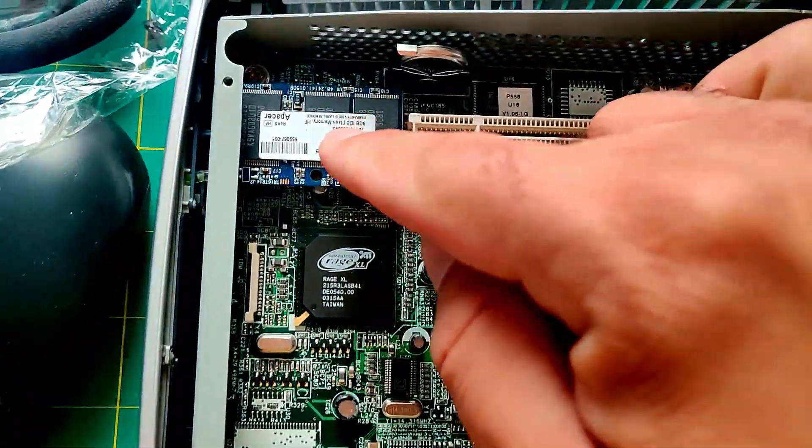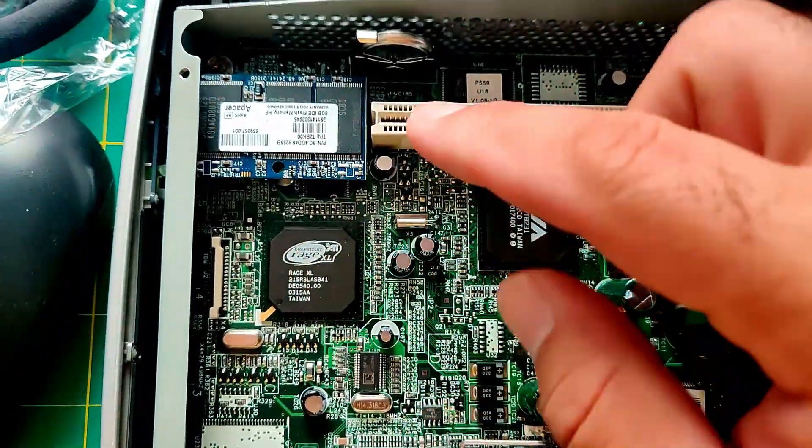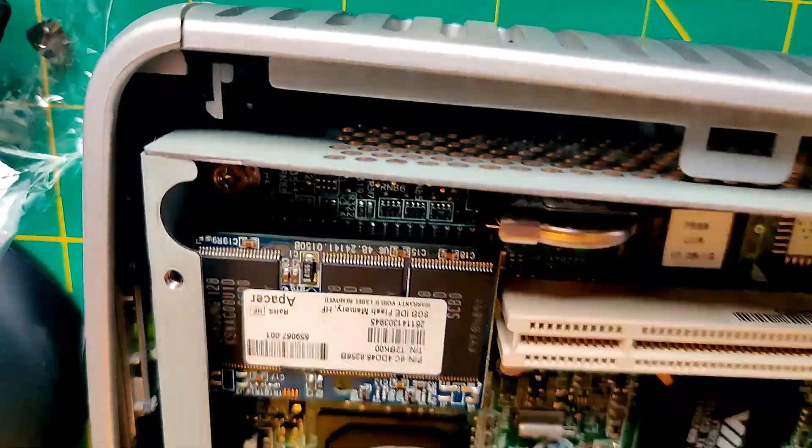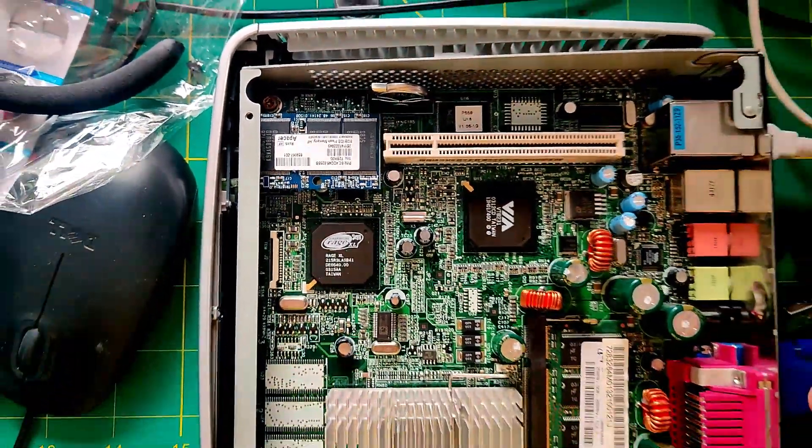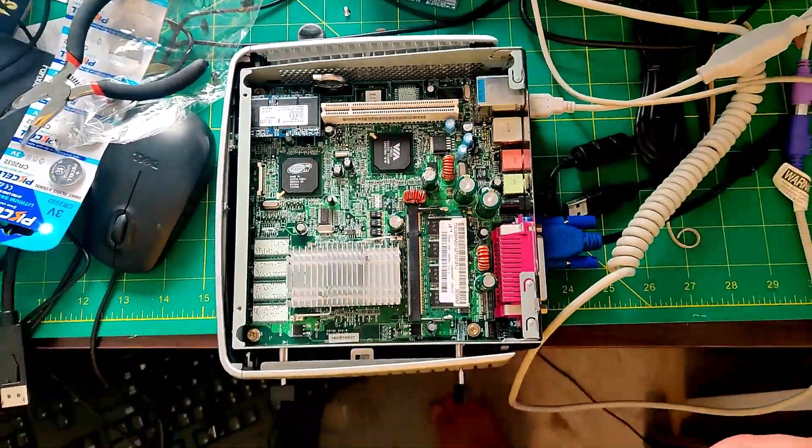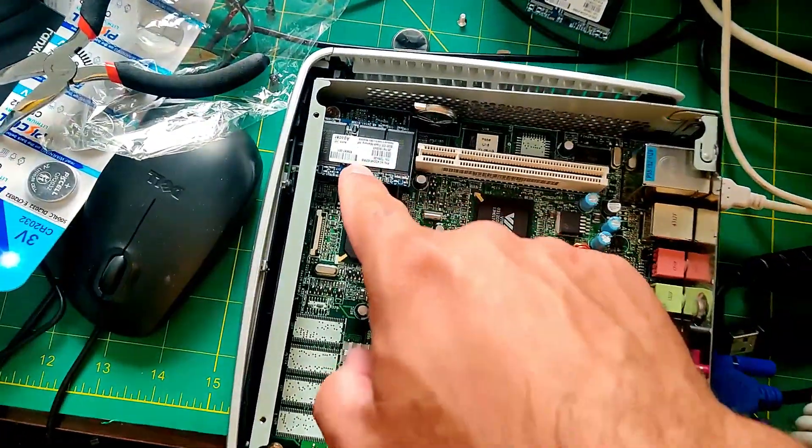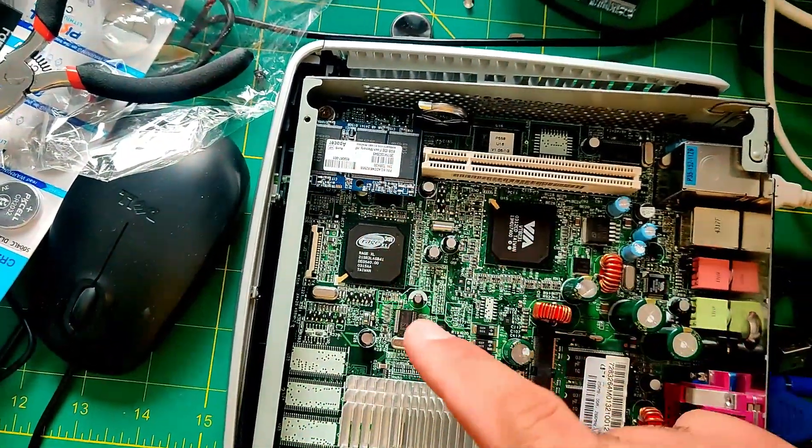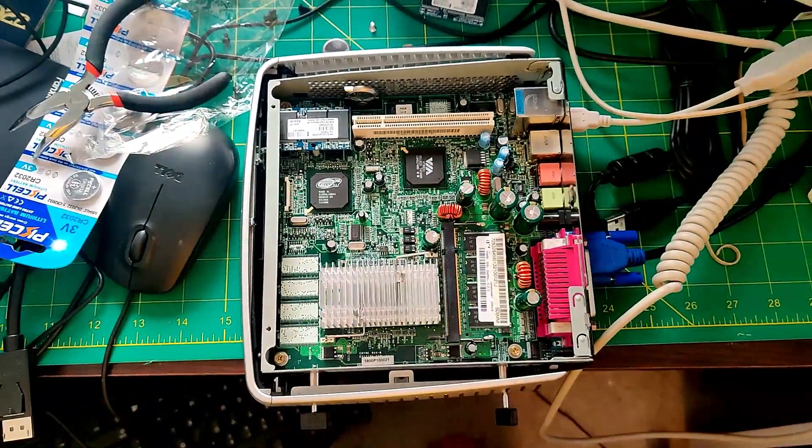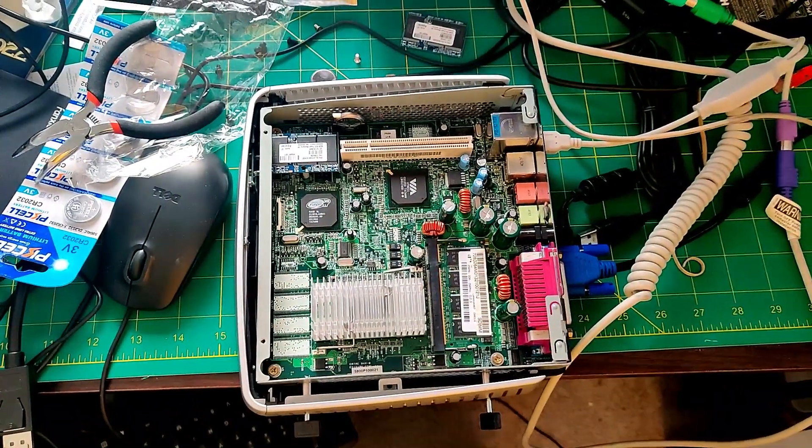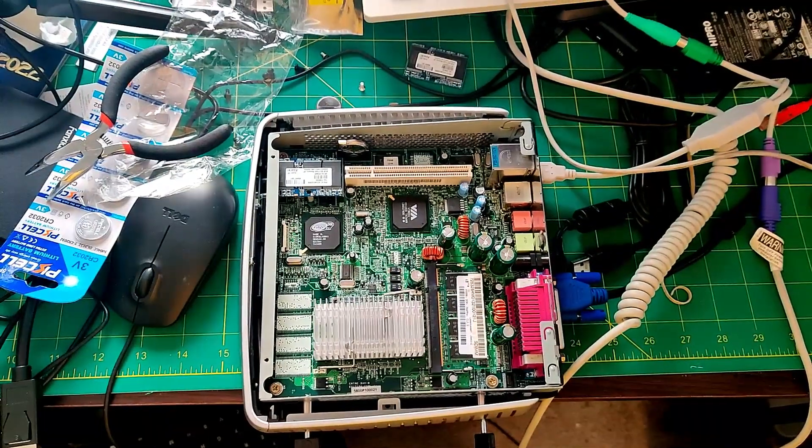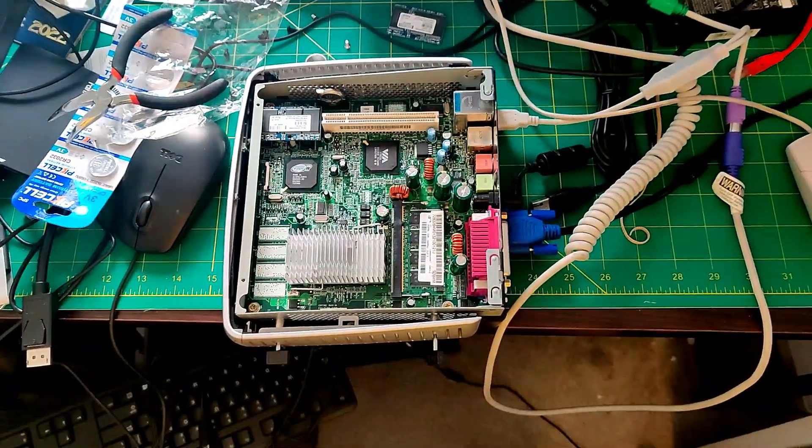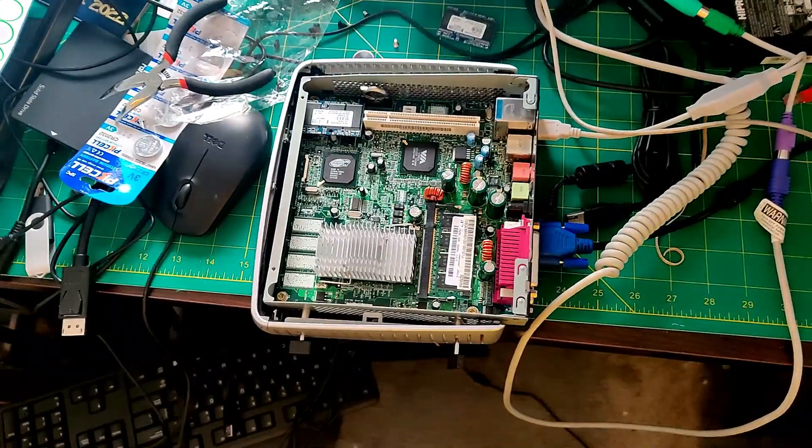And you can plug in an IDE SSD here. This is an IDE interface, like the ones that you would find in an old laptop that has an IDE hard drive. In this case, there's a small module with 8 gigs of space, which is pretty much all you need for a lot of Windows 98 things, unless you're trying to store a dozen games.